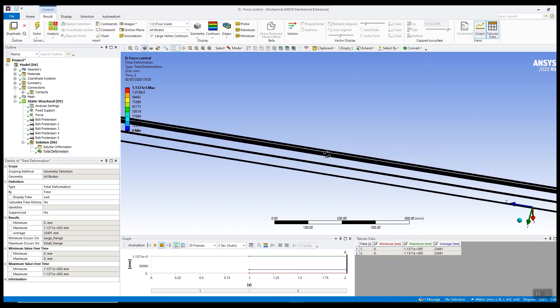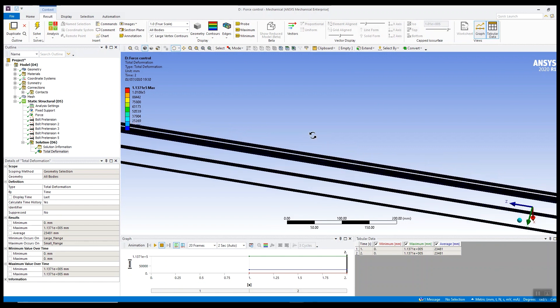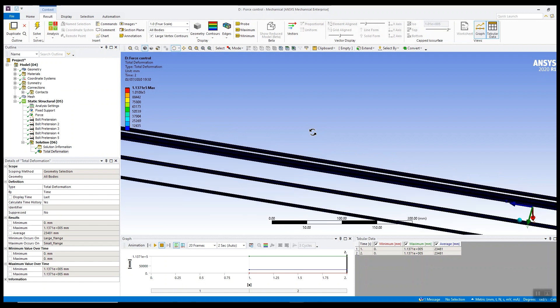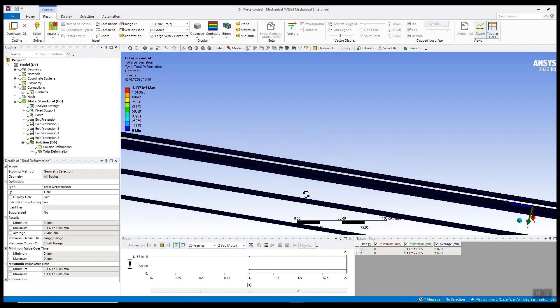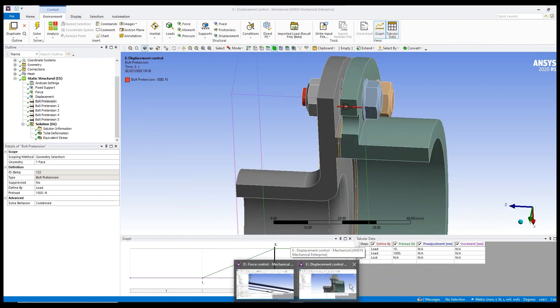The solution, although we've got a solution out, it's obviously nonsense and it's based on just the bolt pretension load acting against the weak springs I applied to the model. So what can we do to get around these sort of issues, convergence problems and rigid body motion problems?